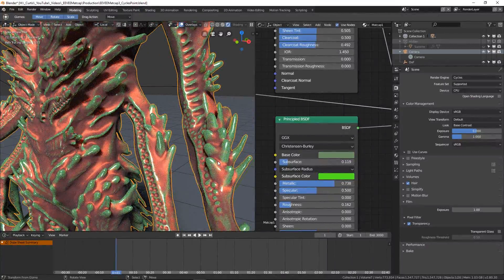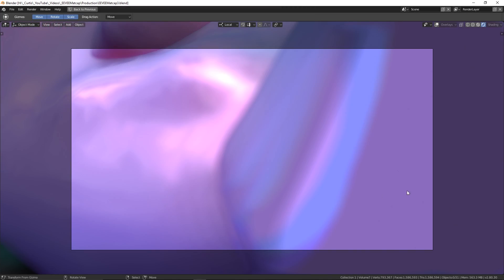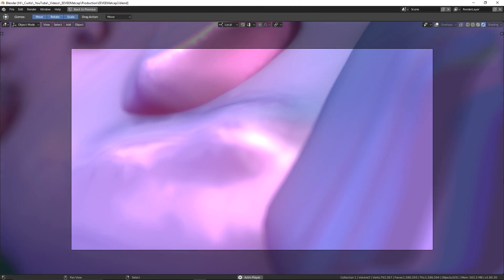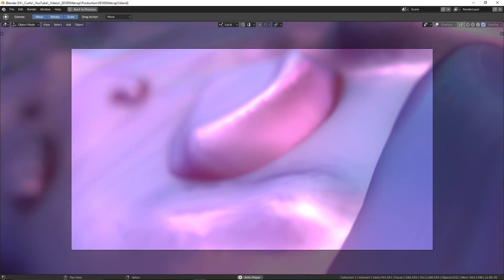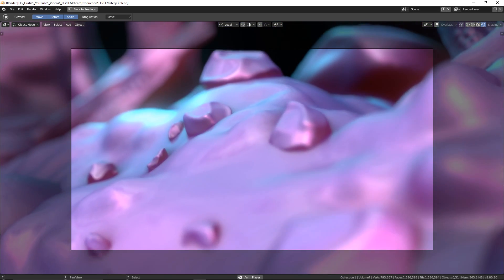So going back to the EEVEE example, what I've done is actually create a two-minute animation to show off our system. I'll let this play and then we'll reconvene at the end.